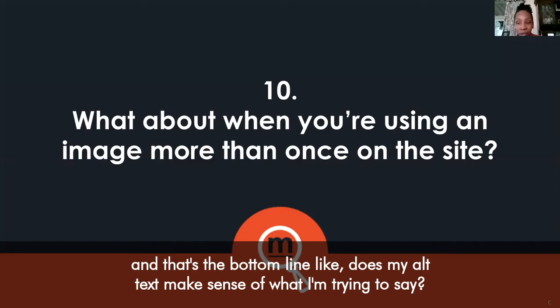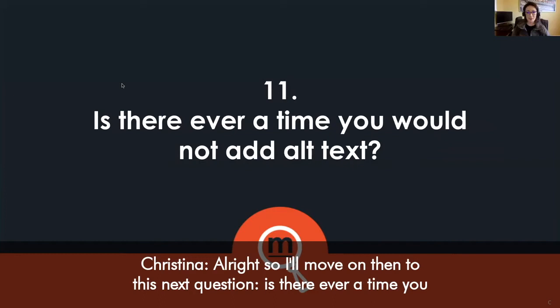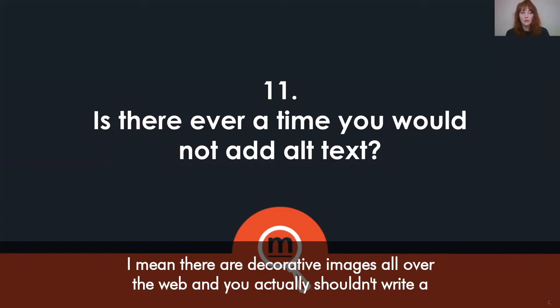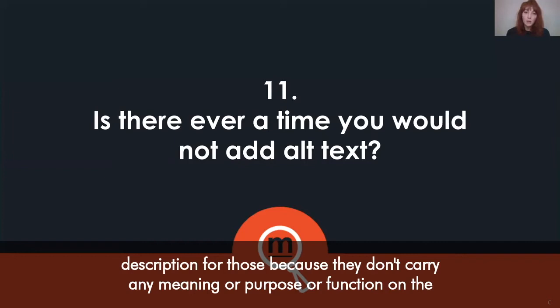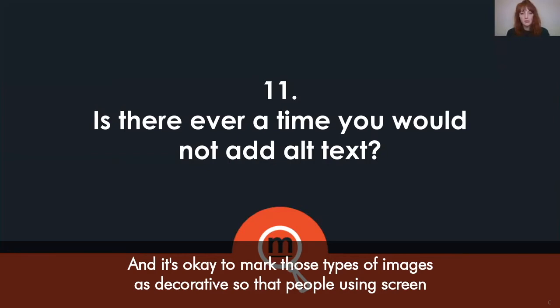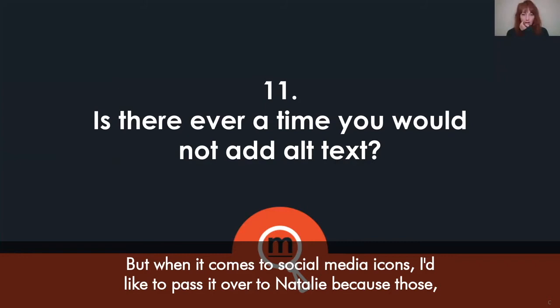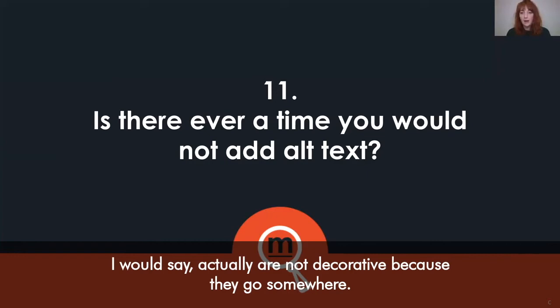Is there ever a time you would not add alt text? Yes — there are decorative images all over the web, and you actually shouldn't write a description for those because they don't carry any meaning or purpose on the page. It's okay to mark those types of images as decorative so that people using screen readers can quickly navigate to the most relevant content rather than getting stuck on images that don't need to be described. However, social media icons are not decorative because they go somewhere.